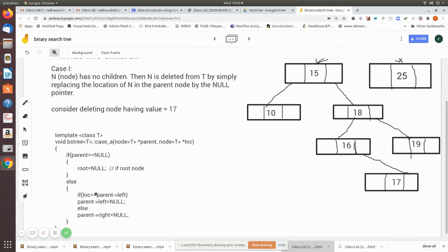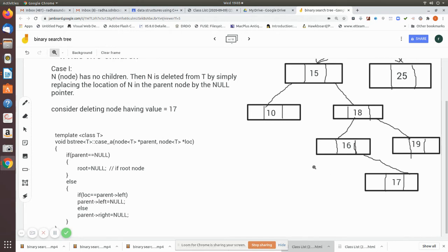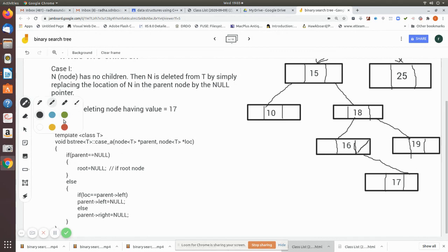Next, you check if location equals parent left. The parent is pointing to the current node, so you check whether this is the left child. Here it is the else condition because I am deleting node 70, which is a right child leaf node. So parent right is made null — the node is no longer pointed to and is removed from the tree.